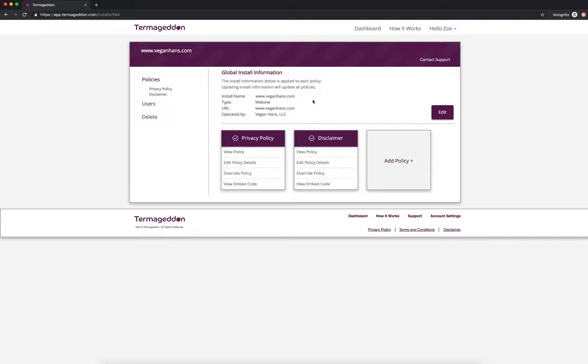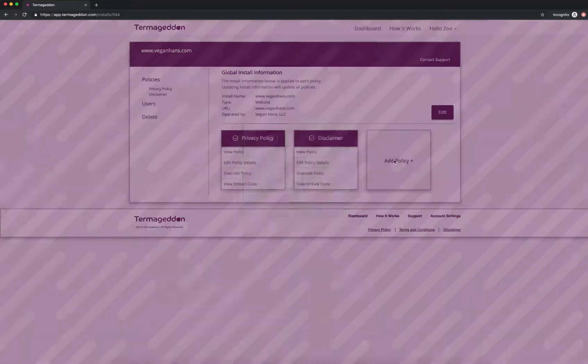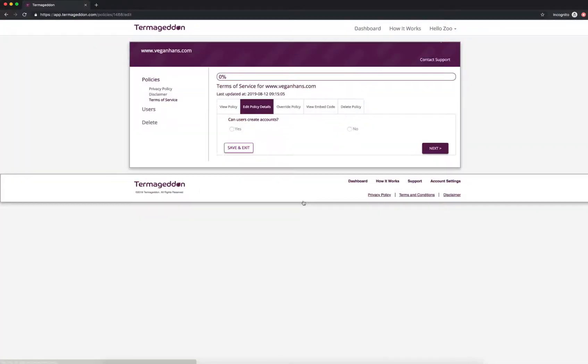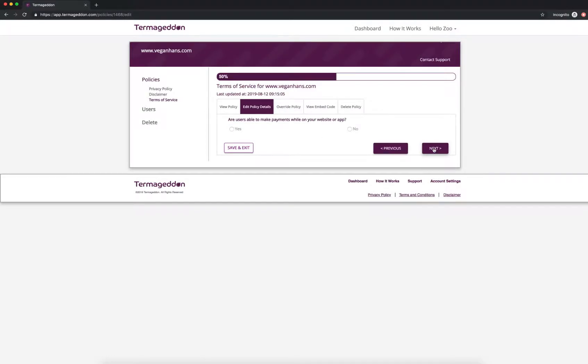But I've set all that up here. I've set up my privacy policy and disclaimer and now we're going to show you how to set up your Terms of Service. So you're going to click add policy and you're going to choose Terms of Service. All right, so can users create accounts on your website? I'm going to say no.